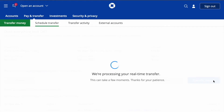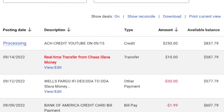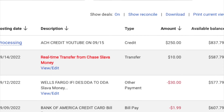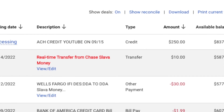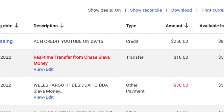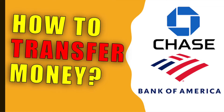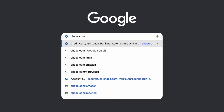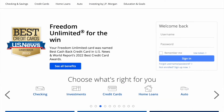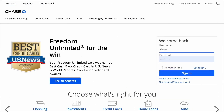How to transfer money from Chase to Bank of America. To move money from your Chase checking account to Bank of America account, open chase.com in your browser. Then in the login form enter your username and password and click Sign In.